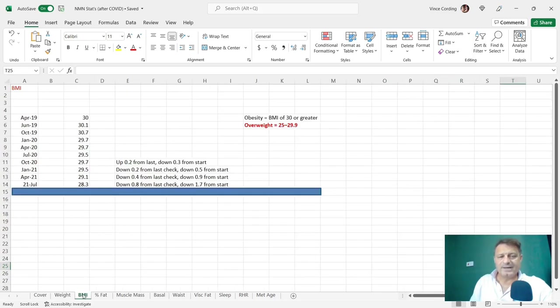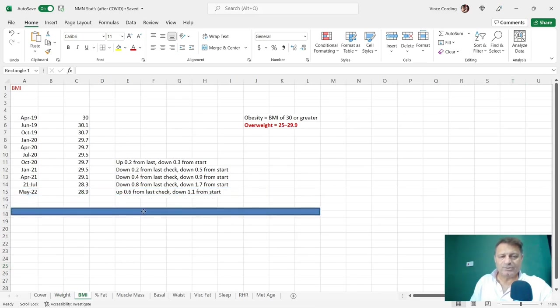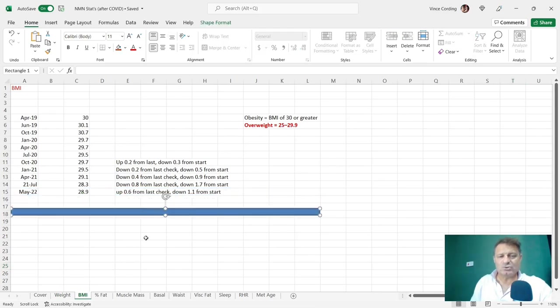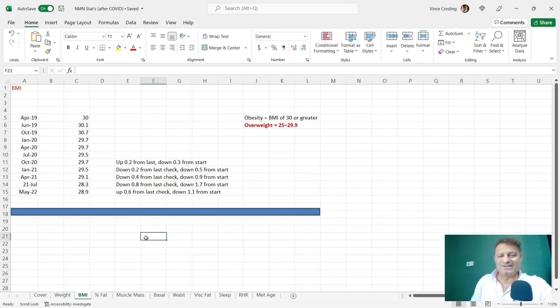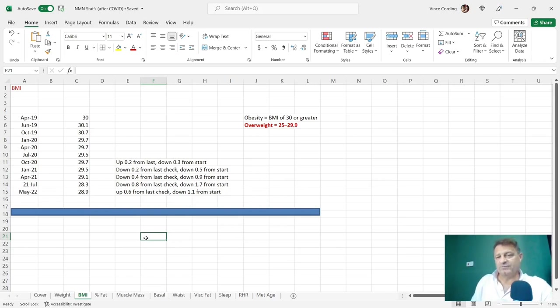Let's take a look at my BMI score, my body mass index. It was 28.3, now 28.9. So up 0.6 from the last check, down 1.1. I thought it would have gone up higher than that.